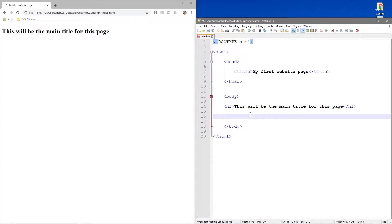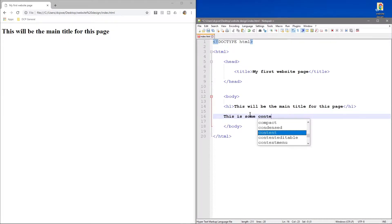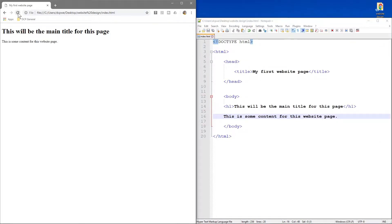So if I were to write in here 'this is some content for this website page' and then save it and reload, we'll see that content sit right underneath.